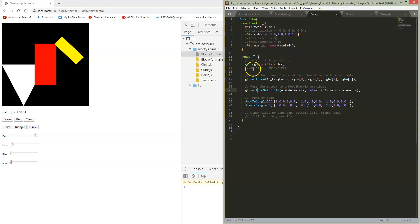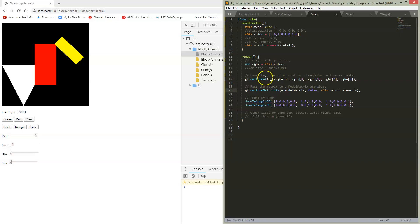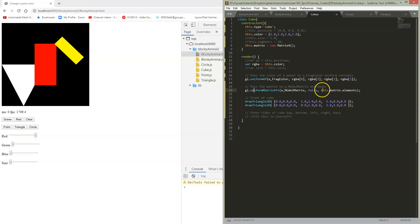We're going to put some values in, and the same way that we used uniform to pass a color value, we're going to use uniform. Instead of float, we're going to use the matrix for type, and we're going to pass a matrix into this uniform variable before we draw the cube.